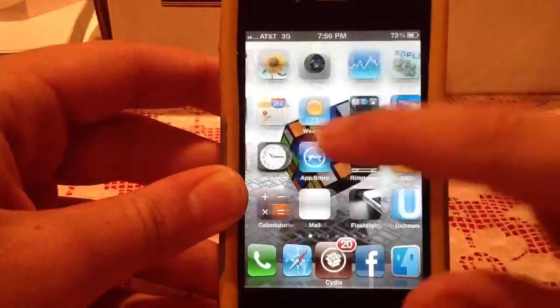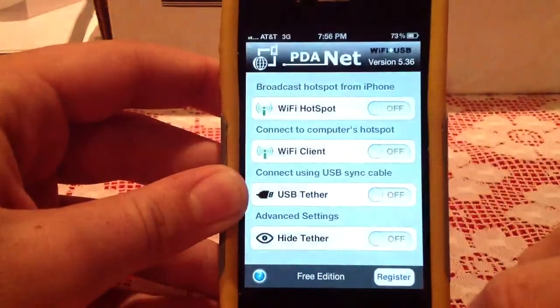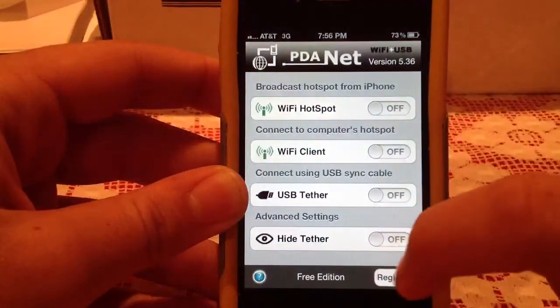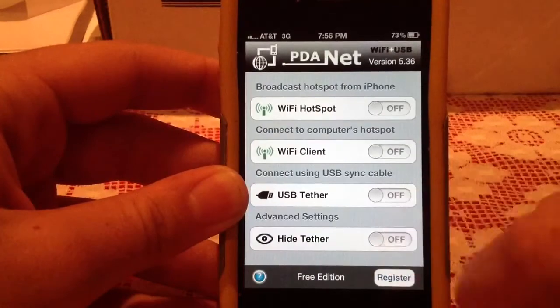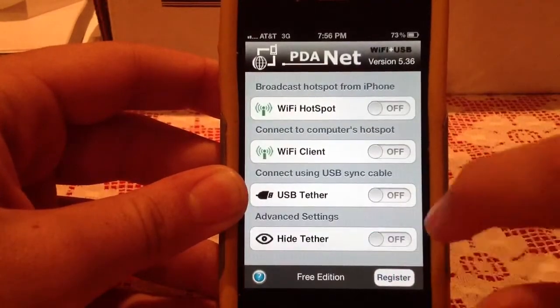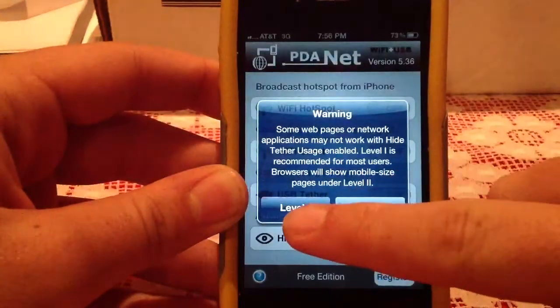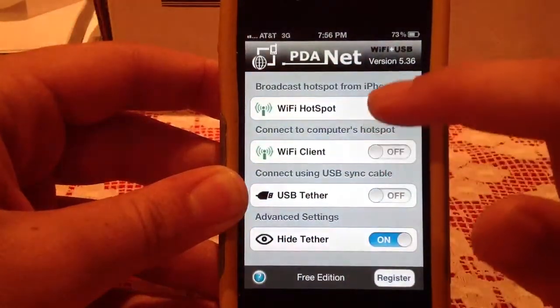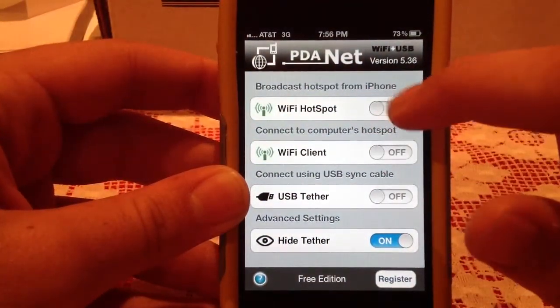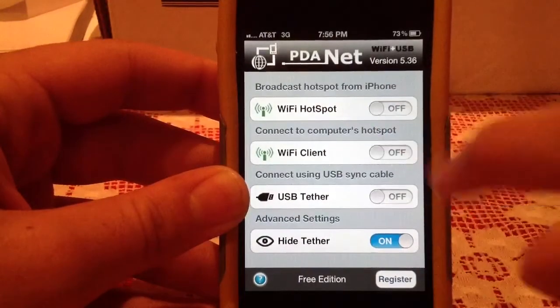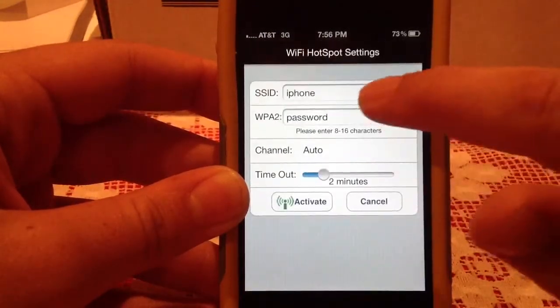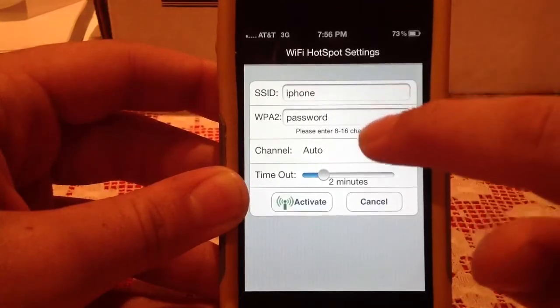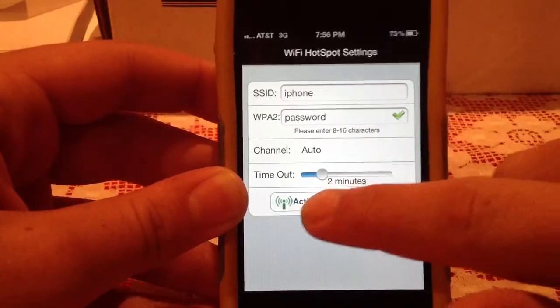Now that I'm on 3G, I'm going to go back into PDAnet. Before you get started, you're going to want to turn on hide tether, choose level 1 security, and then turn on Wi-Fi hotspot. You can create a name, create a password if you want, and then just hit activate.